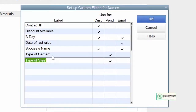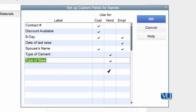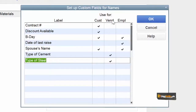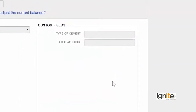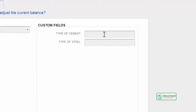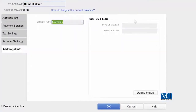We can, if we want to, attach these to our customers as well, but for the moment what we are going to do is attach these two new additional fields to our vendors only. Now you can see that we have two new fields that we have given here, and we are going to attach them to our vendors. First customer, second vendor, and third is the employee. You have activated custom fields for this list. Yes, we have, and we are going to invoke that. Jaisi aapne yee kiya, do custom fields aapke saamne nazar aadayin: ek custom field hai type of cement, aur ek hai type of steel.